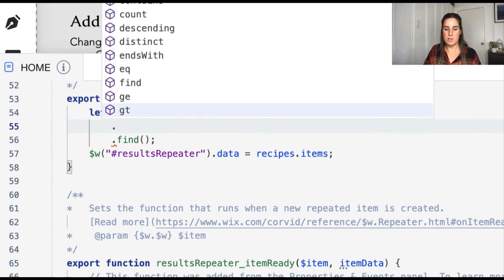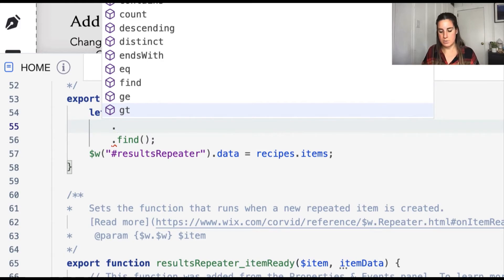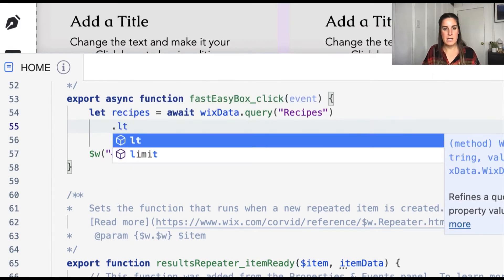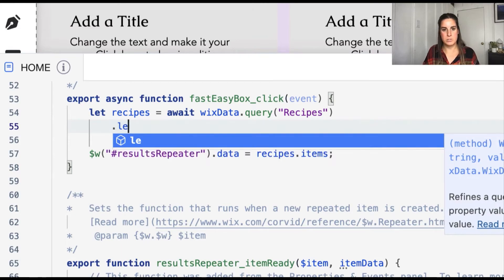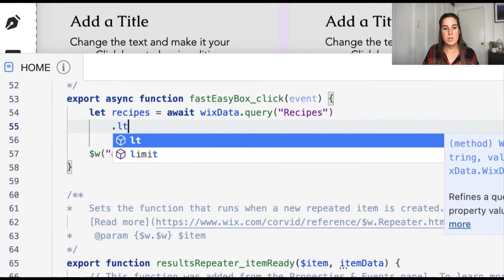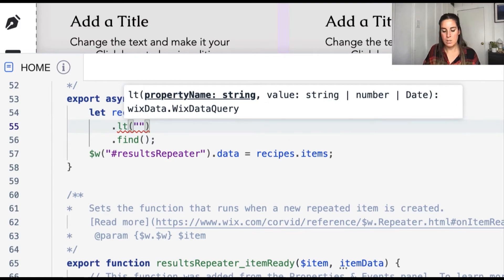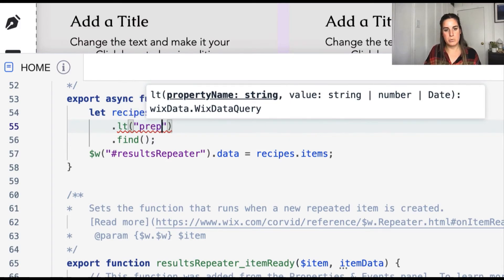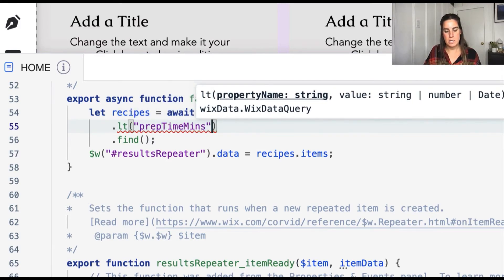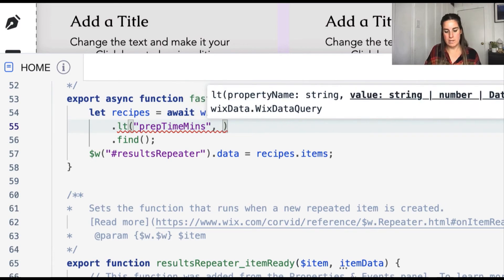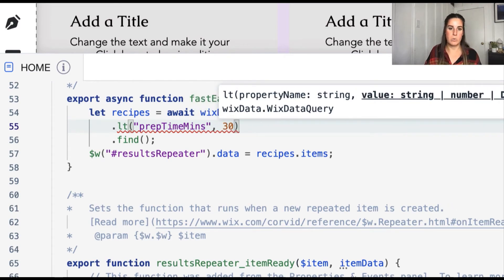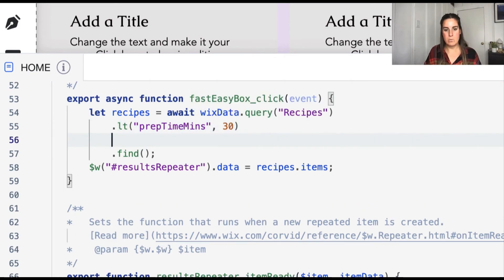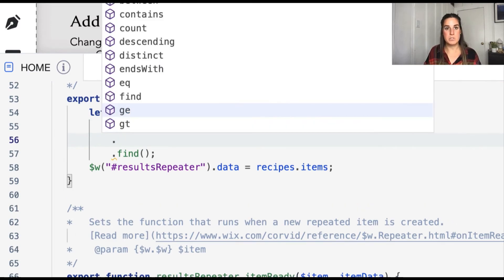And again, we're going to find the beginner level and has a prep time of under 30 minutes. So we already know greater than, so in this case, we're going to do less than. And in this case, we'll filter out for 30 and under. You could also do less than or equal to if you want to include 30. But let's do less than 30. We're going to filter out on the prep time minutes. And we want that to be 30 or less.